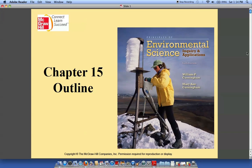Hello everyone. This chapter is going to talk about environmental policy and sustainability.